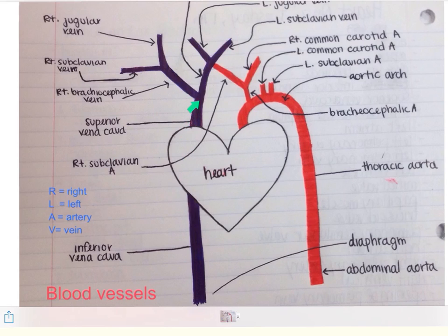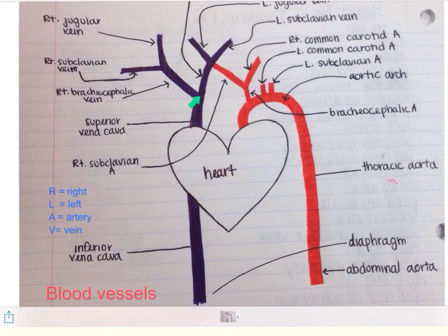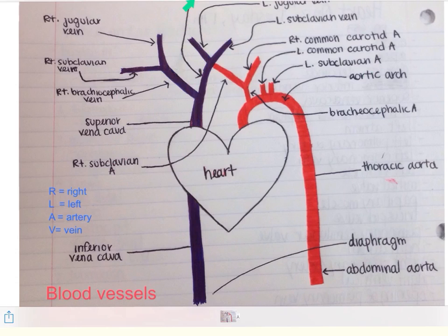The superior vena cava branches. As we discussed previously, when dealing with a fetal pig or a human, we use their right and left, not our own. So this side is the right side of the organism and this is the left side. The superior vena cava branches into the right brachiocephalic and left brachiocephalic veins. The brachiocephalic veins branch into the right subclavian going to the right forearm and the left subclavian going to the left arm. The second branch off the brachiocephalic is the right jugular and left jugular, both going up the side of the neck.